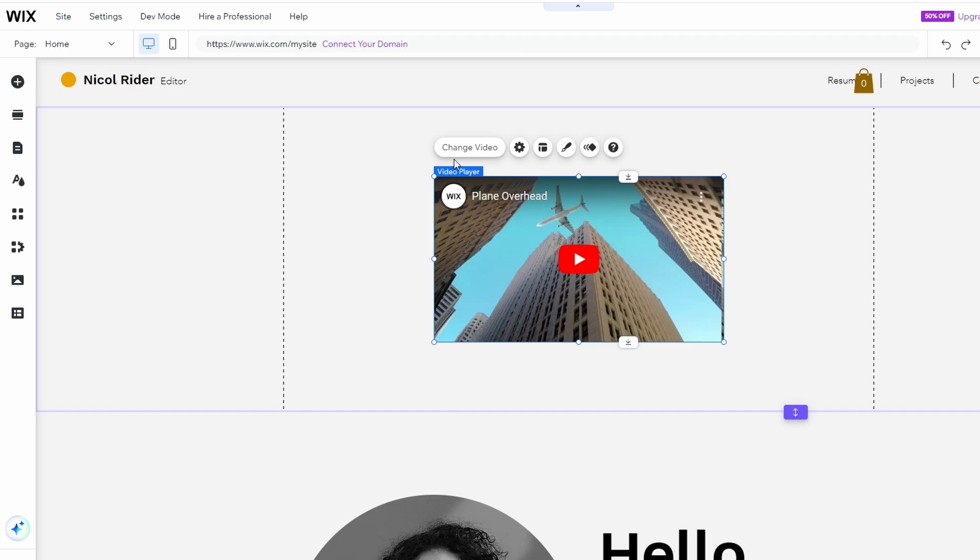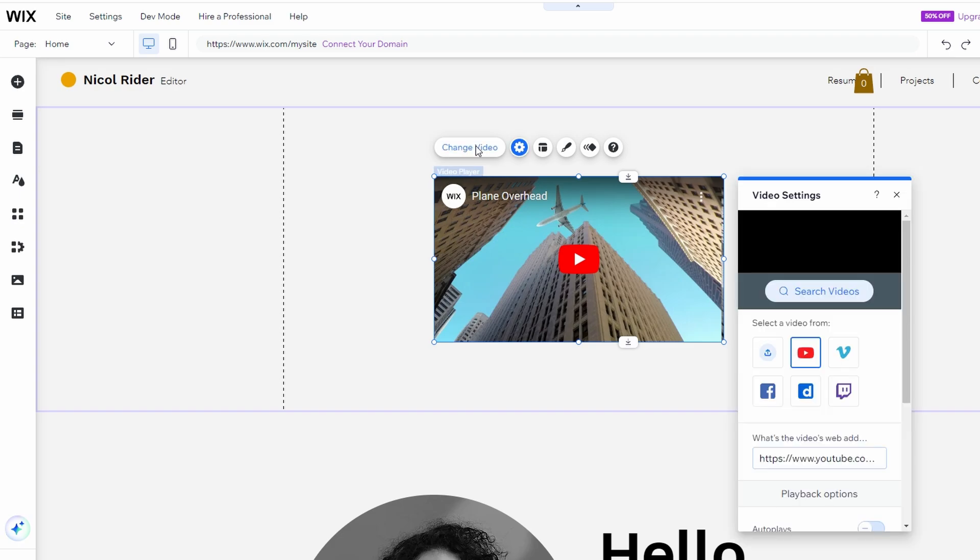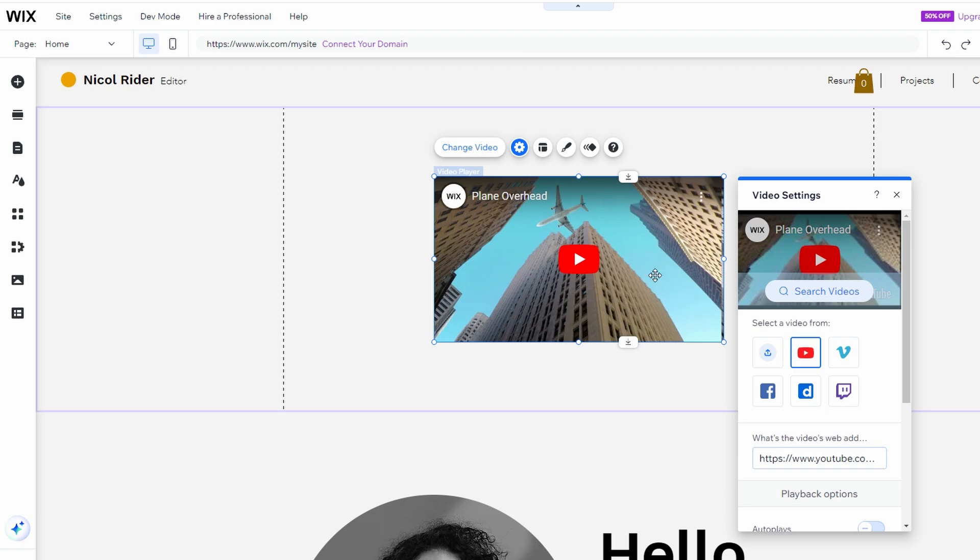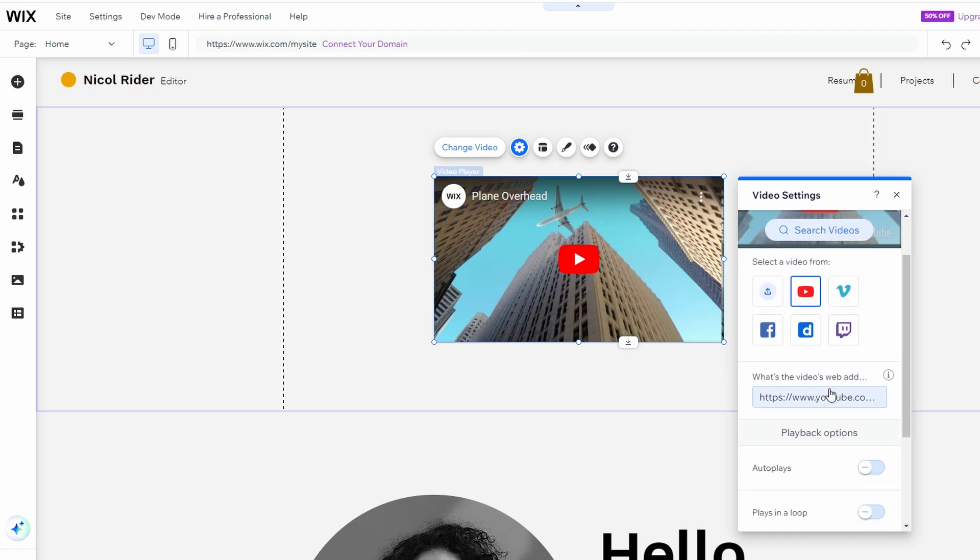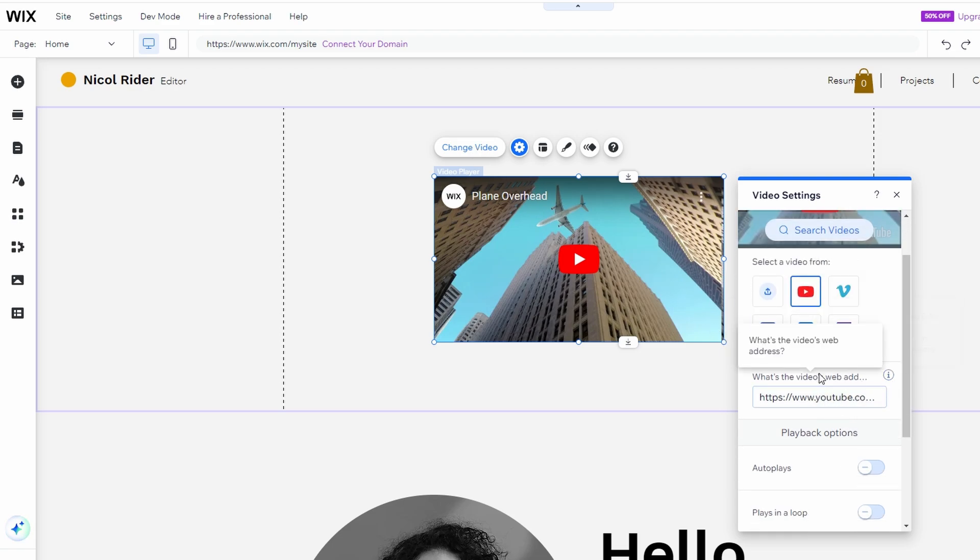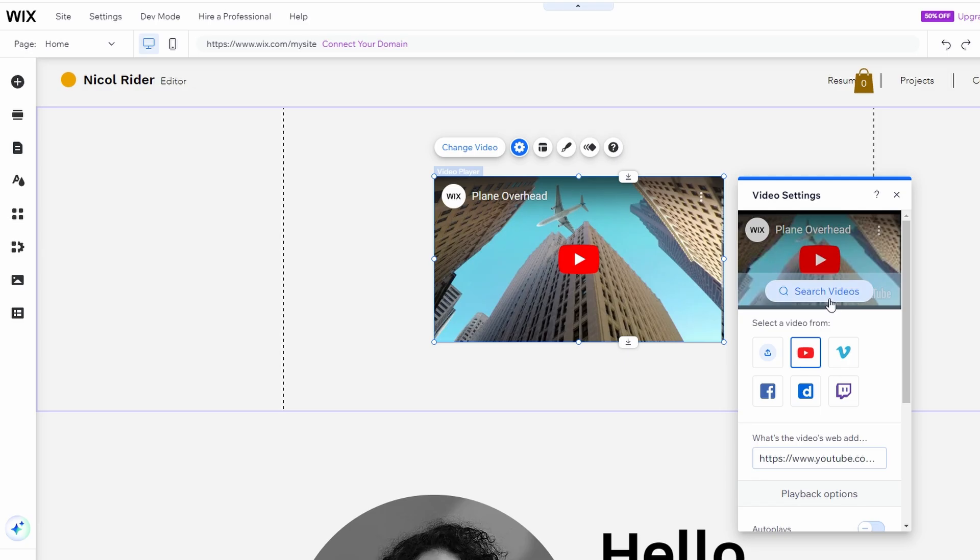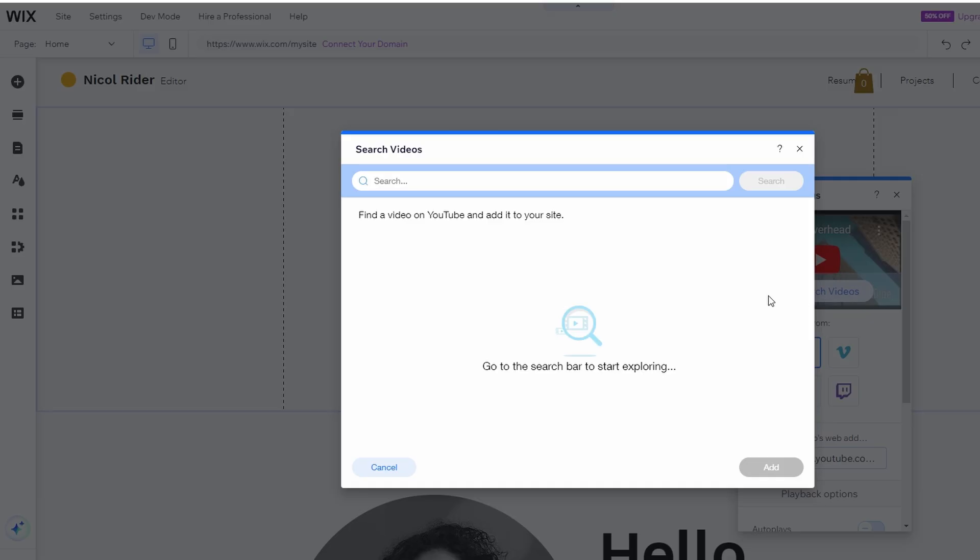Click on the Video element, and you'll see a Change Video button. You can either paste the YouTube URL directly, or click Search Videos to find the video by searching directly within the Wix editor.